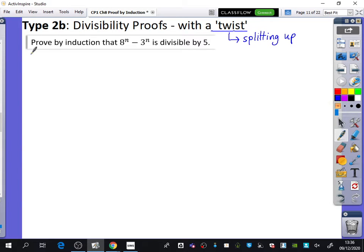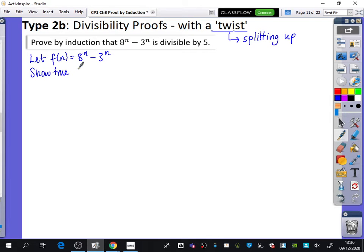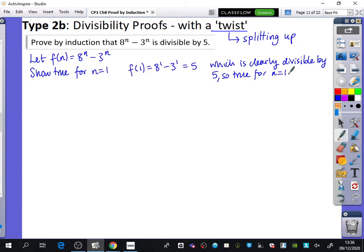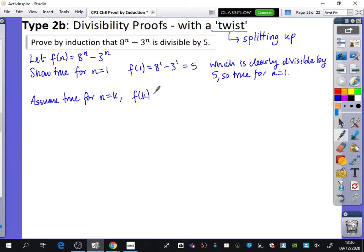First, I'm going to let f(n) = 8^n − 3^n, because it makes the question easier. Then I'll show it's true for n = 1: f(1) = 8^1 − 3^1 = 5, which is clearly divisible by 5. So it is true for n = 1. Next, assume true for n = k — in other words, f(k) = 8^k − 3^k is divisible by 5.